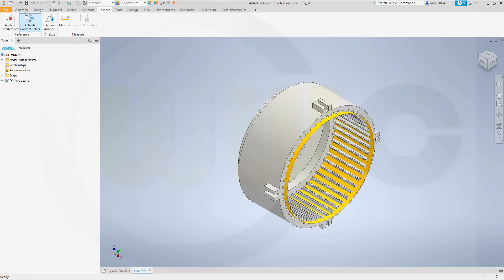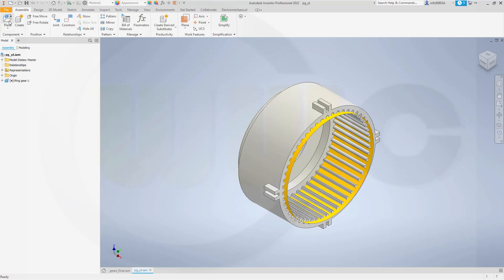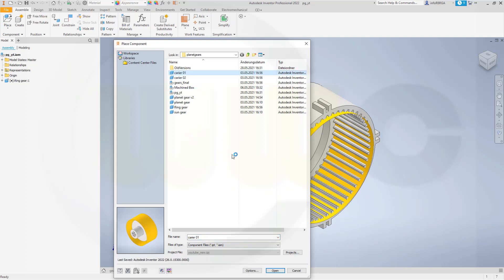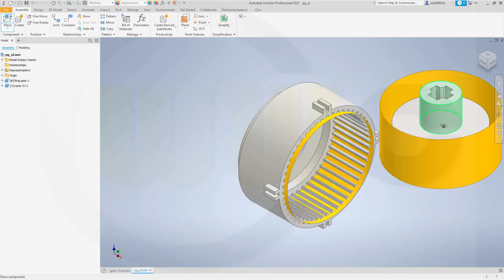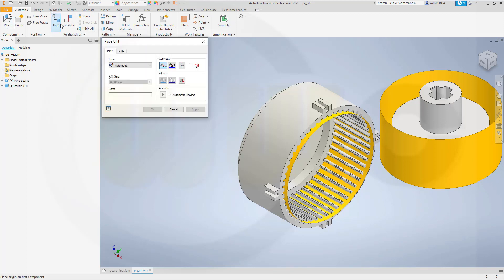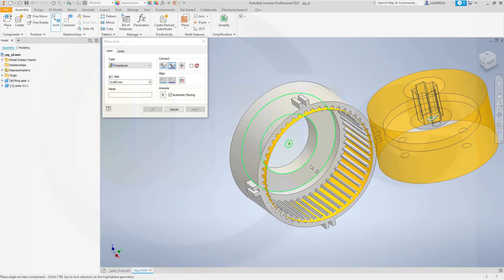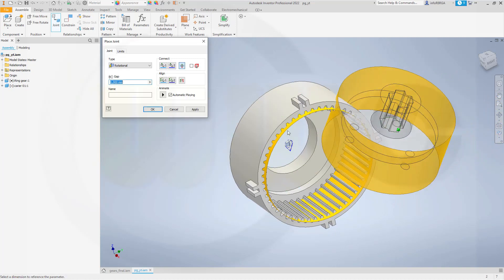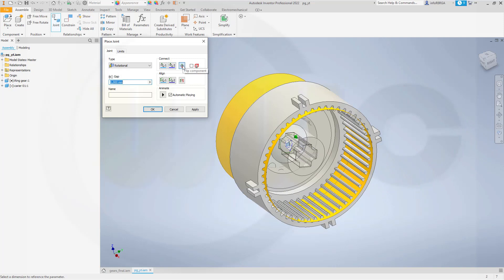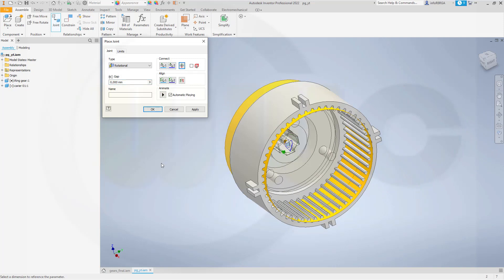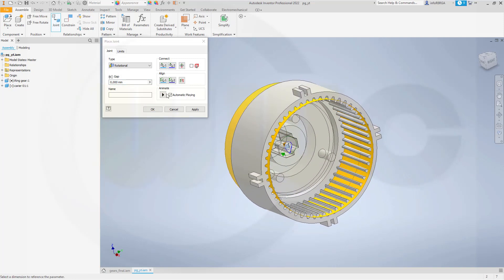Now, let's bring in the first carrier — carrier 01. Put it right there. Now you could proceed with constraints or with joints. I want to go for joints. I want to use a rotational one between this edge and that edge here, and we might have to reverse or flip the component. Now that's great. Yes, it works, and confirm.